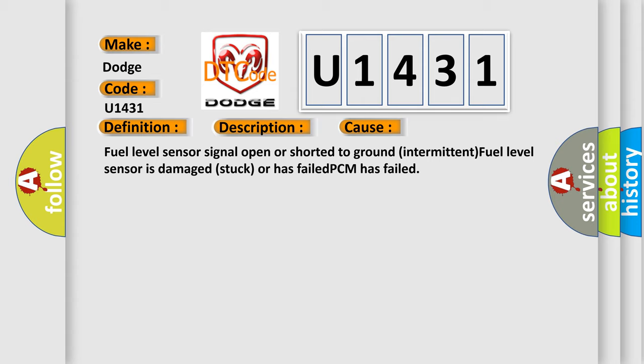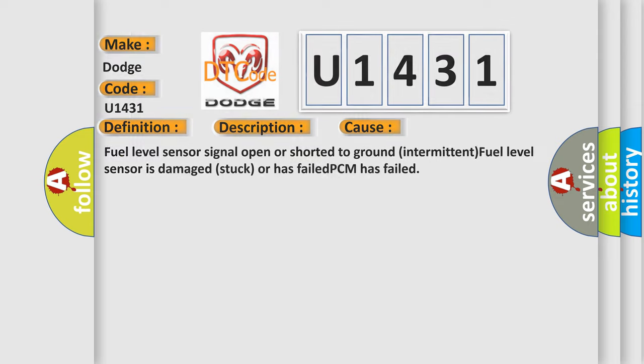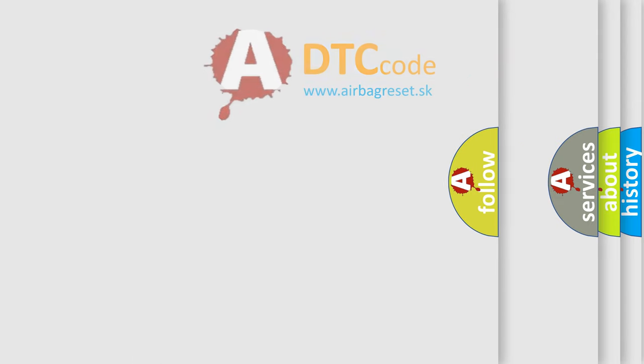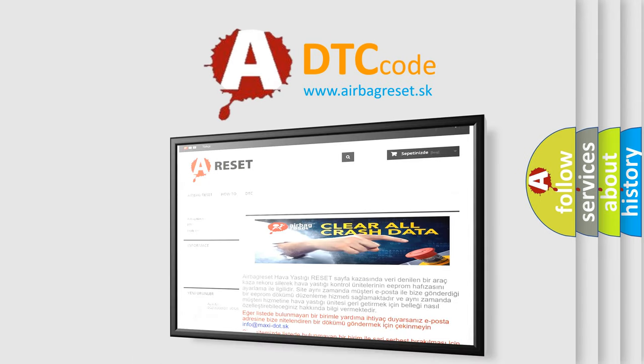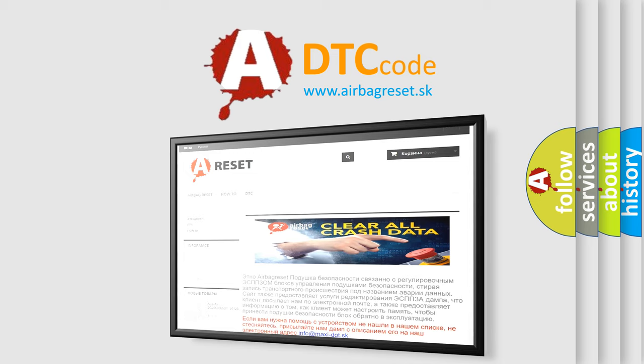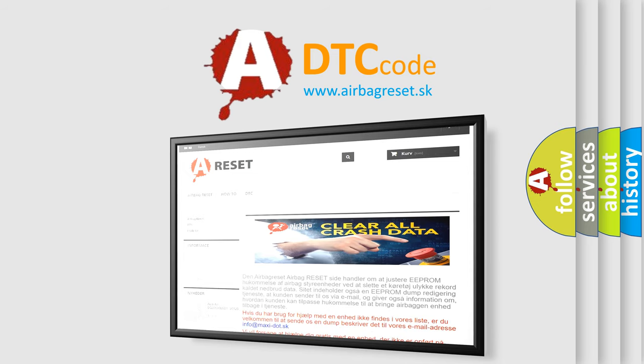The Airbag Reset website aims to provide information in 52 languages. Thank you for your attention and stay tuned for the next video.